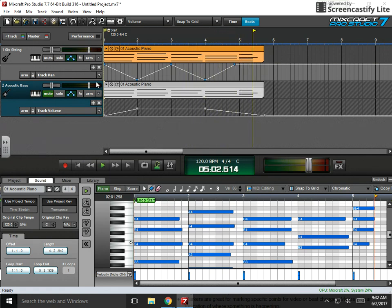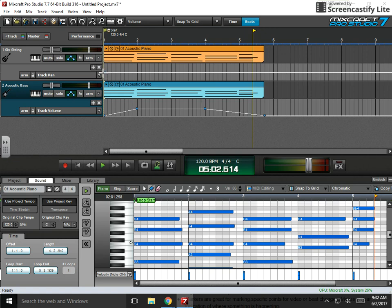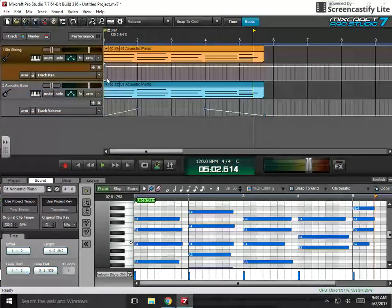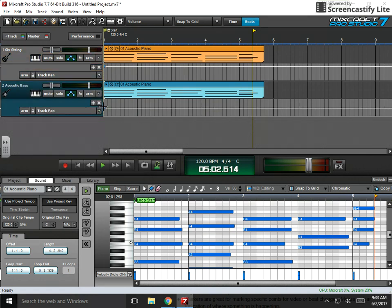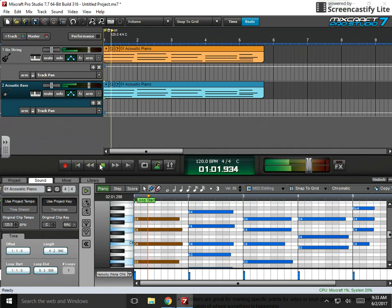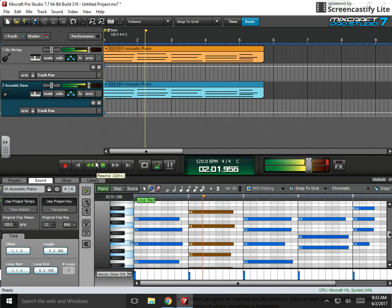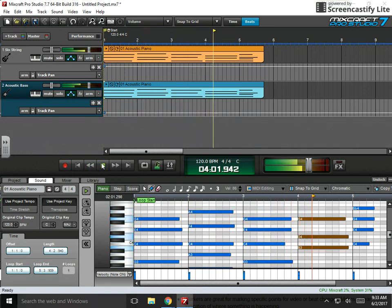Or what I see some people do is they want one sound more on the right and then one sound more on the left. And you can have both sounds happening, but one is more on the left or one is more on the right.